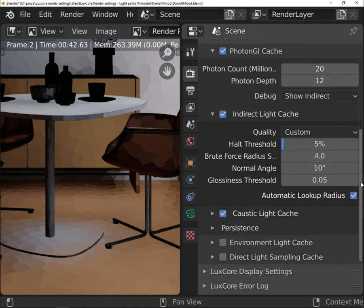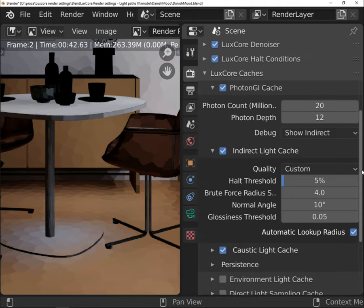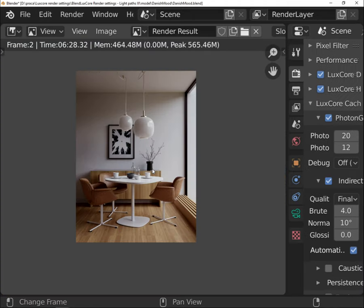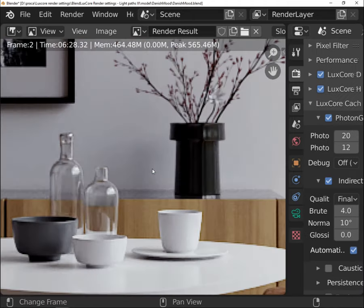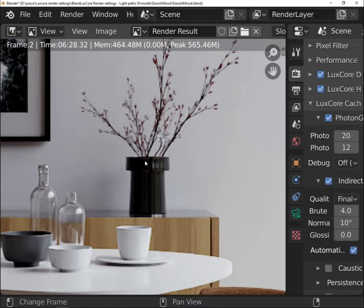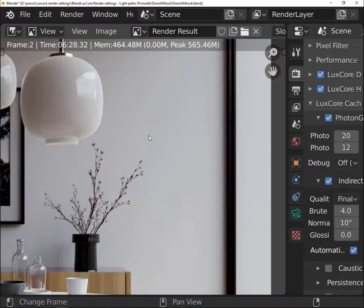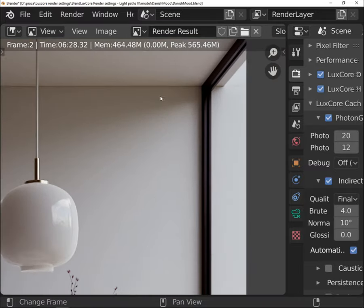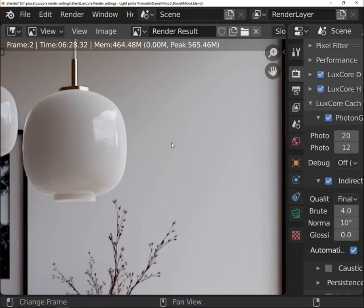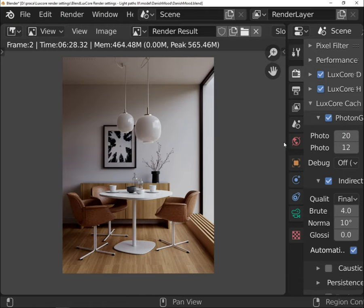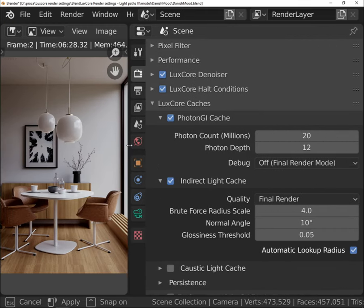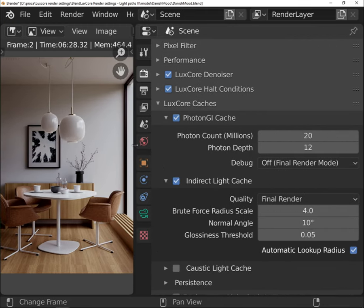Photon GI cache will never use more photons than the numbers set in photon count. This cache is not behaving very well in complex areas or dark corners. That is why there is a way of excluding Photon GI usage in some areas.